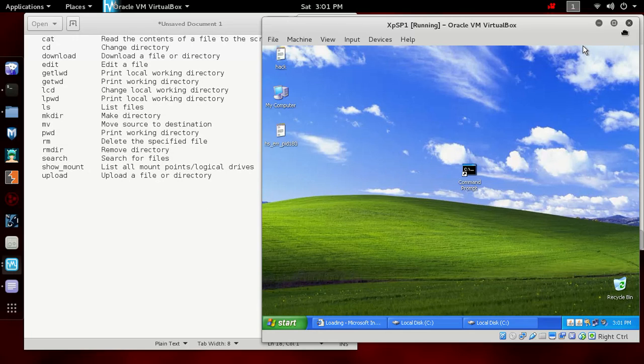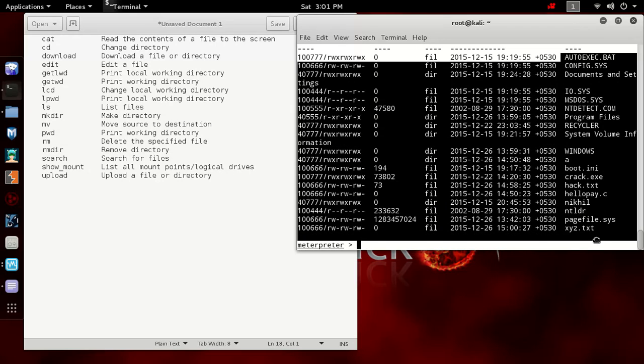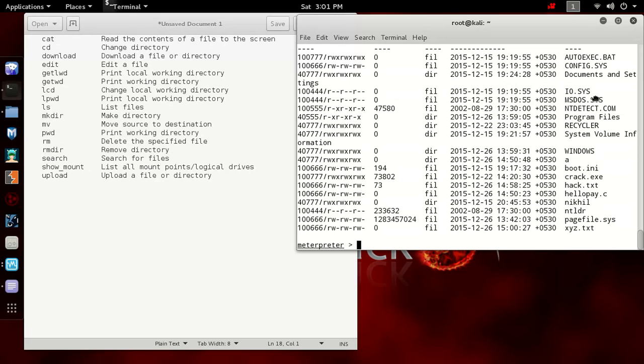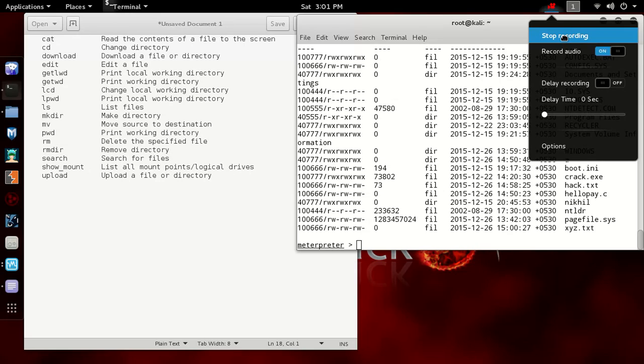These are some of the few basic commands of the file system. In next I will show you more commands. That's all for this. If you have any query, then please comment below. Thank you.